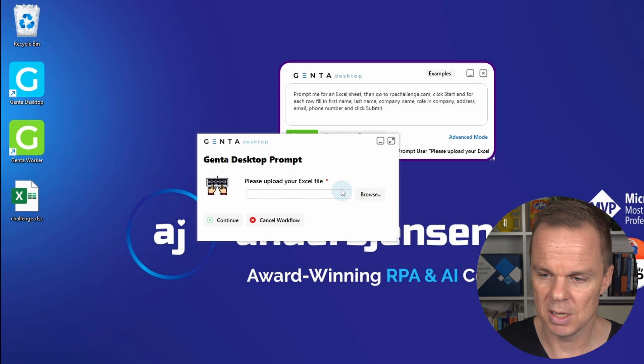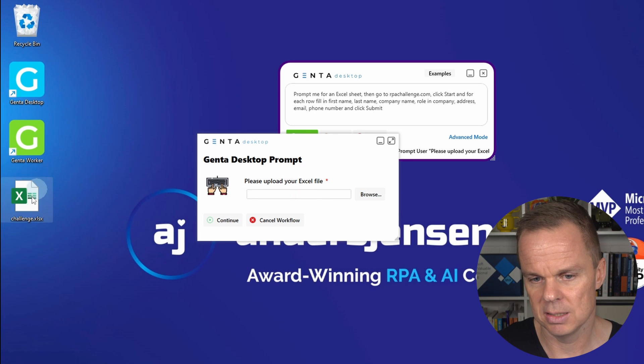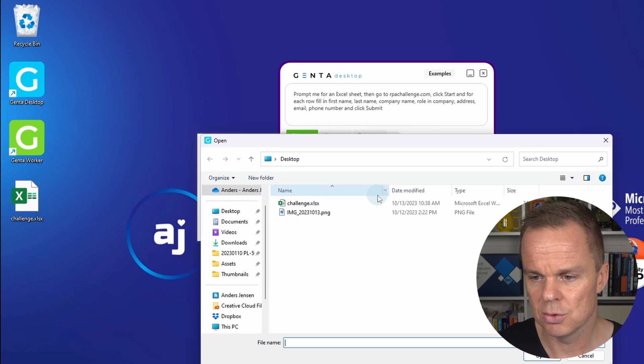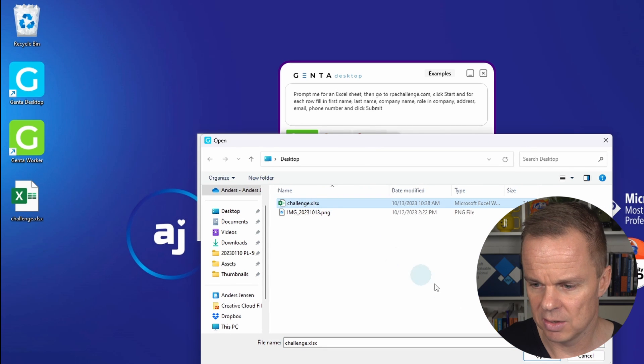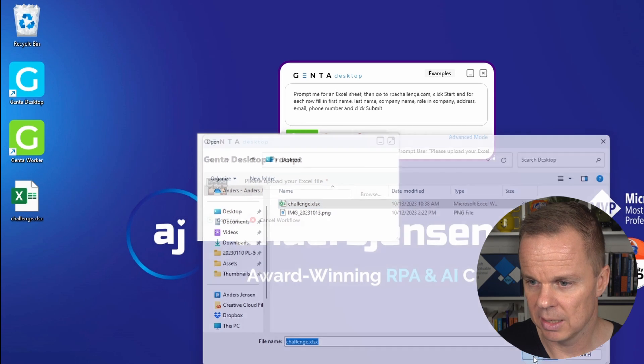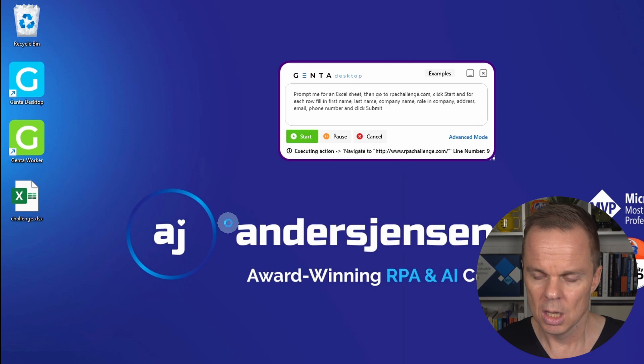Here I can just upload my Excel file. As you can see, I placed it here on my desktop. So I just click browse, I have it here on my desktop, I click open, and then I can click continue.